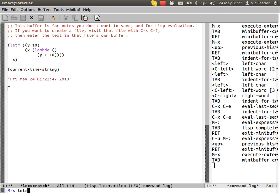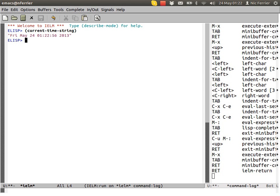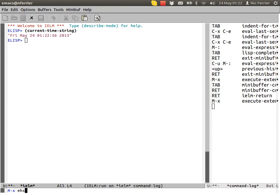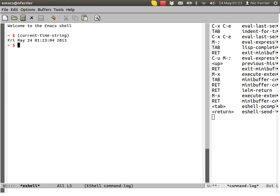It's also IELM, which is pretty much the same. And finally, e-shell. That's all I've got to show. Thanks very much.